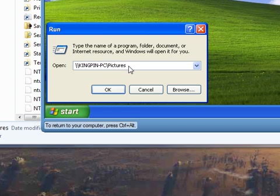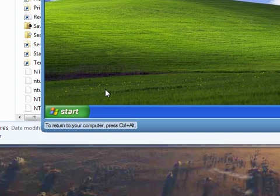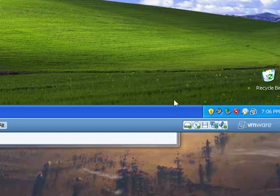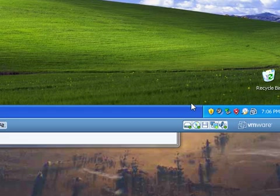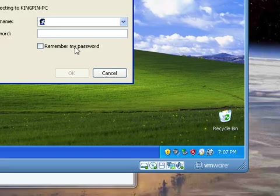My computer will search for that share, and open it if it exists, and let's try it. It might take it just a second, just as it would on any network. You can tell it does have some networking lights going on, and there it is.